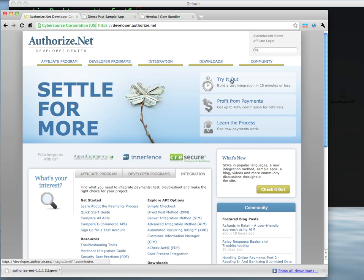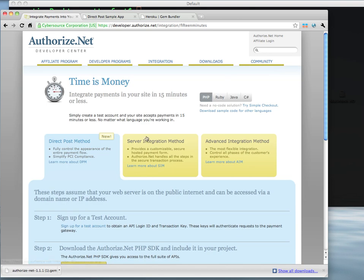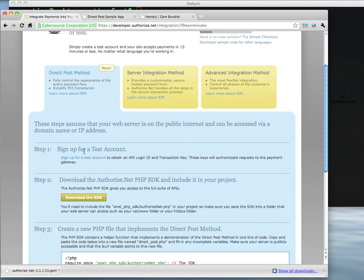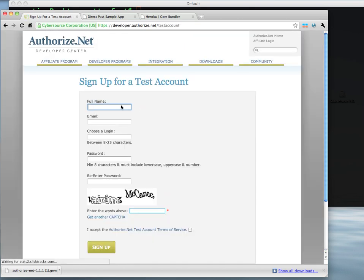The first thing we're going to need to do is click on Try It Out to get started. You'll see here that the first step is to sign up for a test account, so let's go ahead and do that. We'll need this test account just to get our gateway credentials for accessing the API.